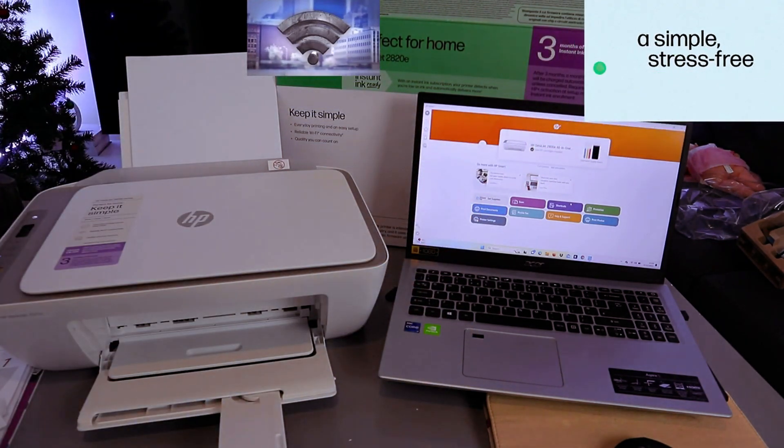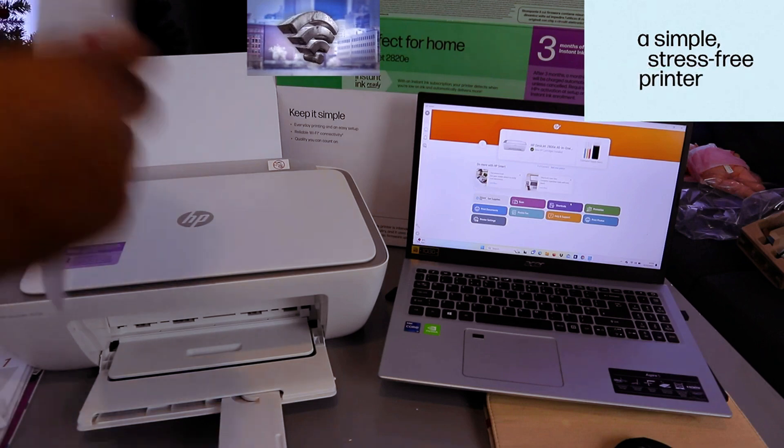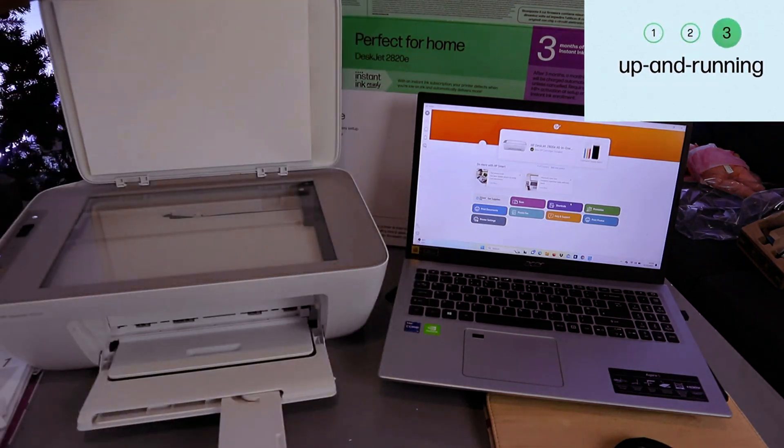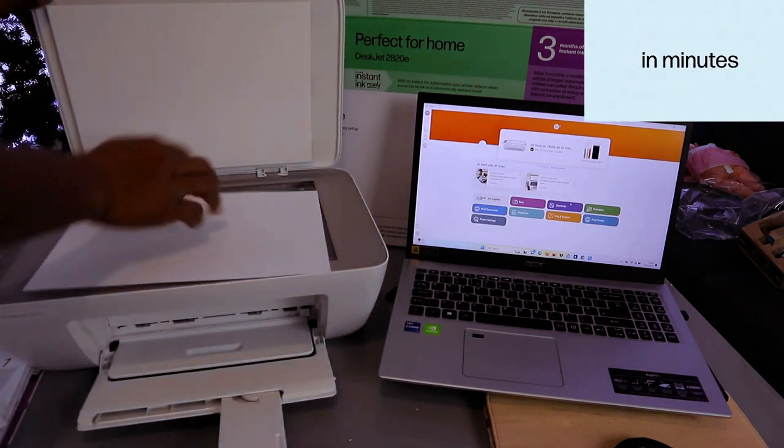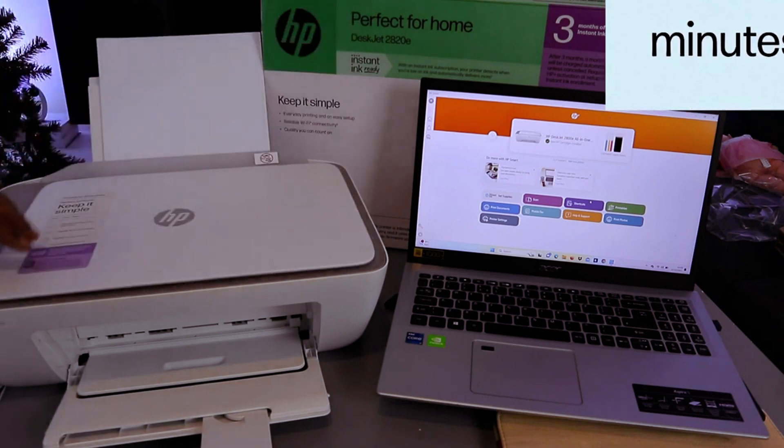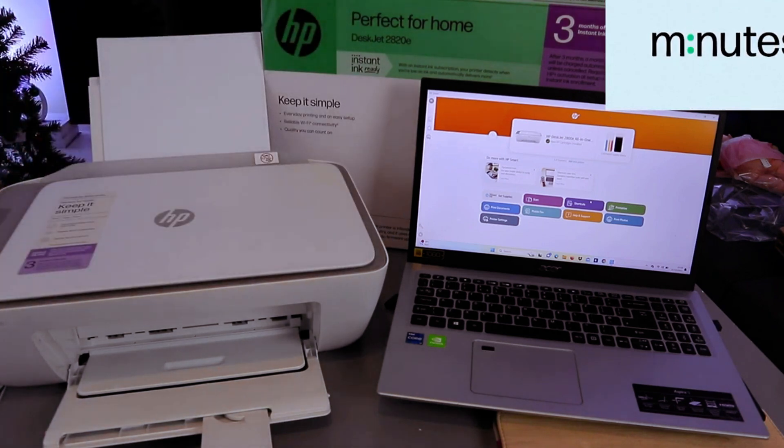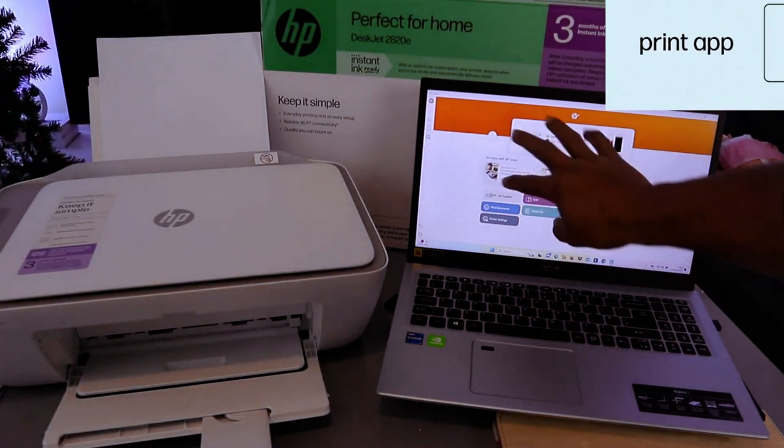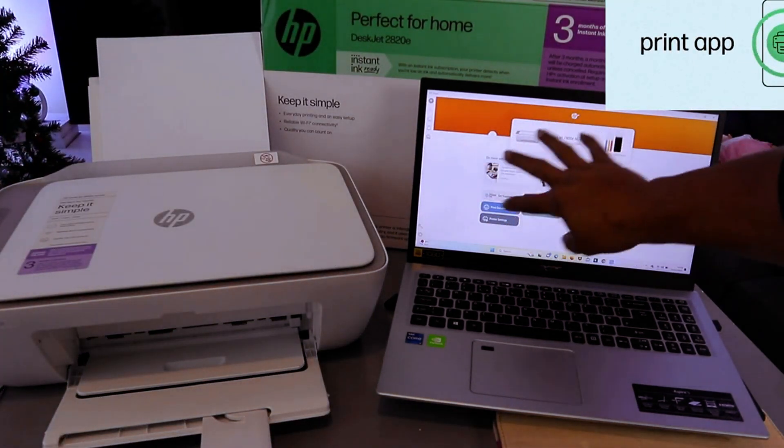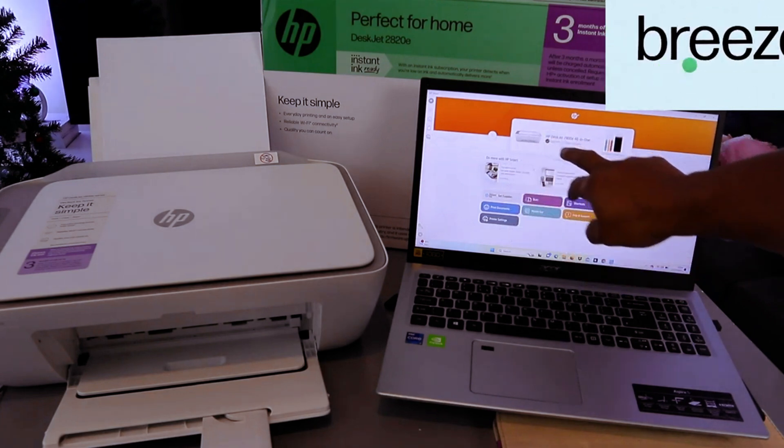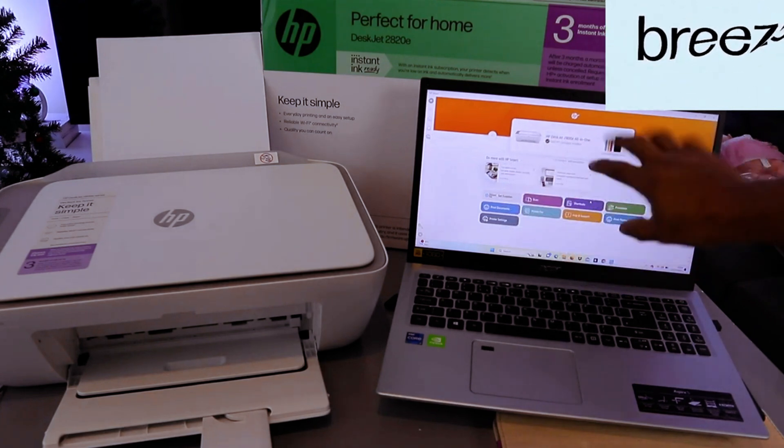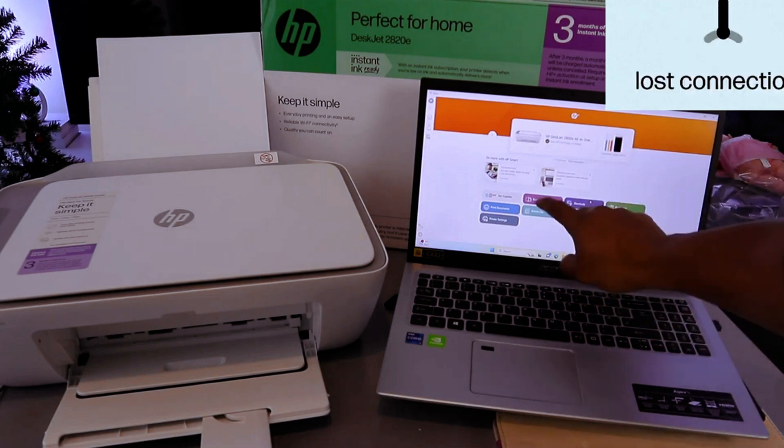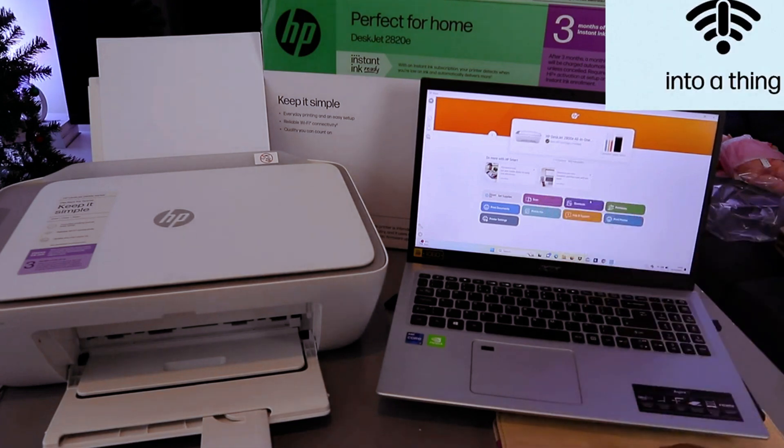To scan a document, what you need to do is open up the scanner, place the document you want to scan on the scanner, and close it. Now go to the HP Smart app and select scan. Once the printer is showing ready and you can see the printer here, then select scan.